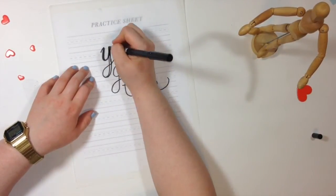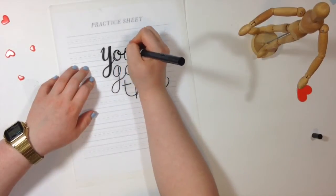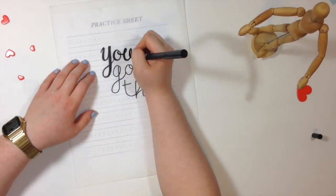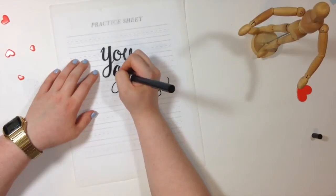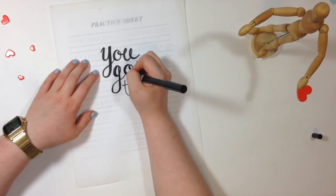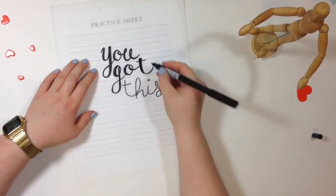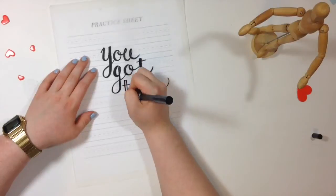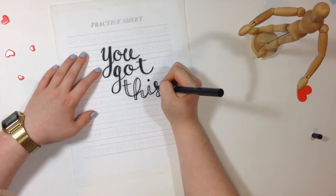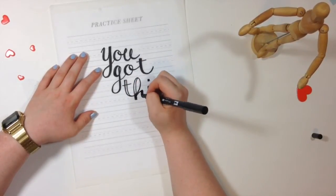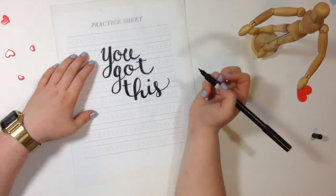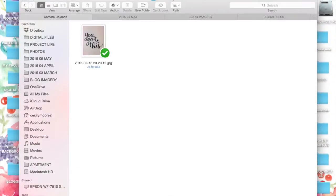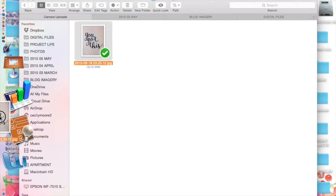The first step is getting some hand lettering down. I took a regular felt tip pen, this one's the Tombow Dual Brush Pen, and I'm simply writing the phrase 'you got this' onto tracing paper. Then I grabbed my iPhone, took a picture of it, and transferred it onto my computer using Dropbox.